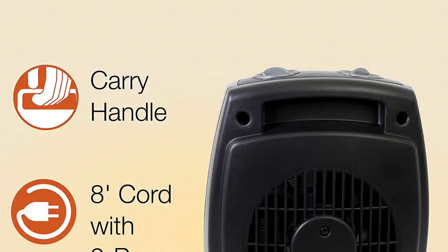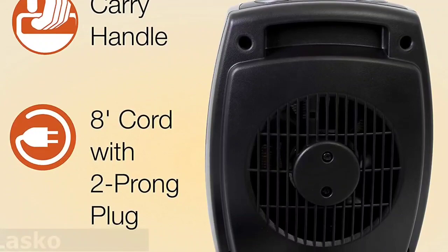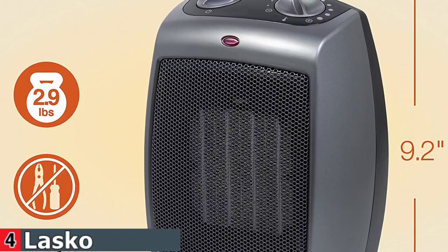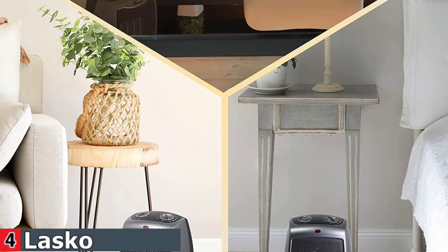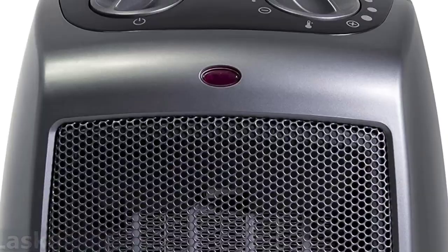The tip-over switch, cool-touch exterior, and overheat protection are all included with this space heater. The heater also has a convenient carry handle and an 8-foot power cord for portability. This desktop heater has simple manual controls, two quiet heat settings, a fan-only mode, and an adjustable thermostat, as well as an 8-foot power cord.